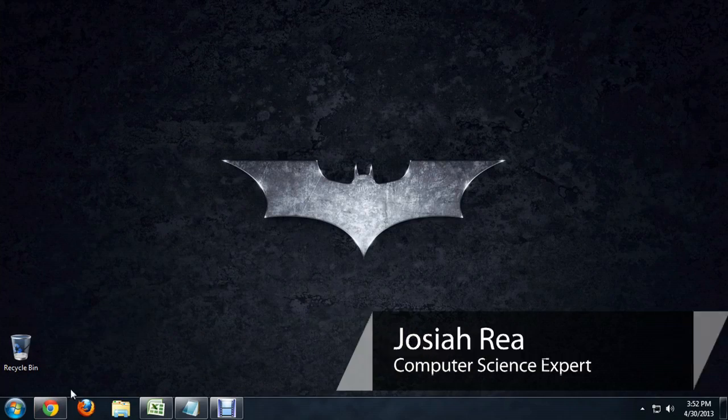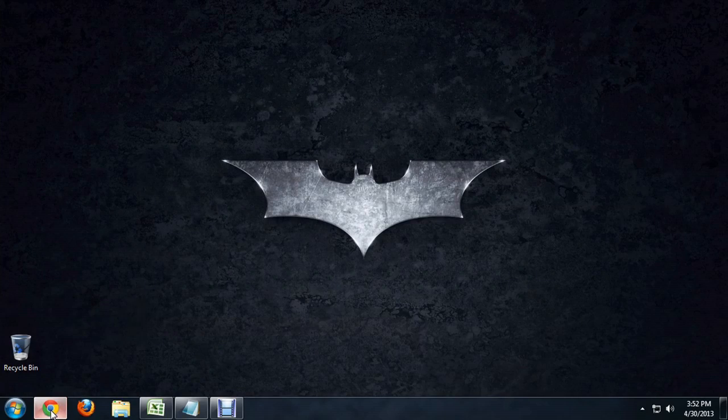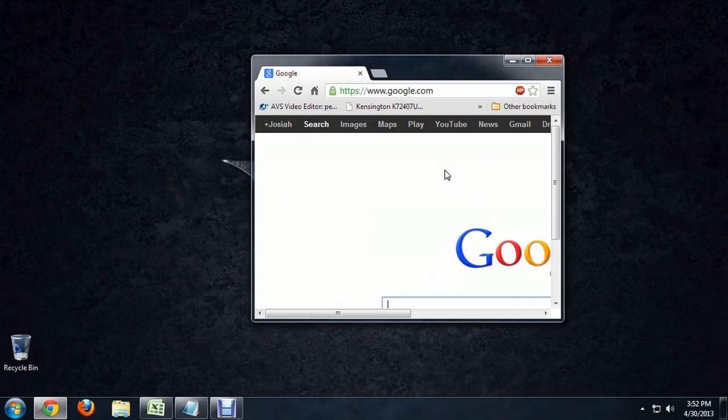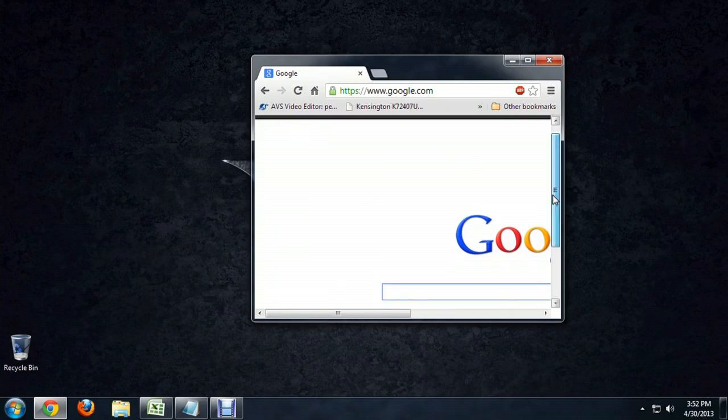Hello, my name is Josiah Ray. I'm going to show you how to expand your browser. Here in Windows 7, I'm going to open up Chrome real quick, and you'll notice that it's pretty small.